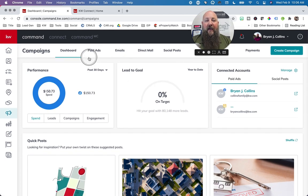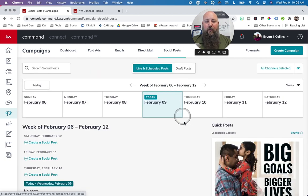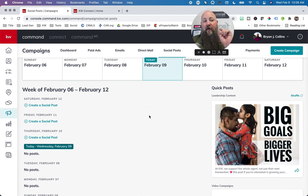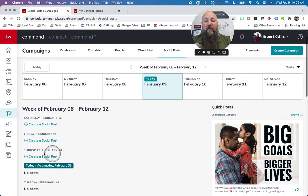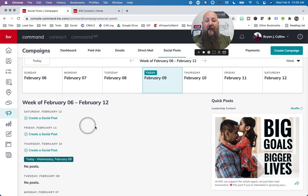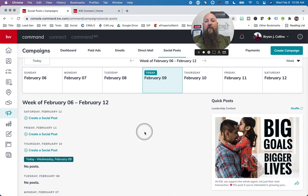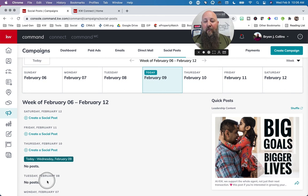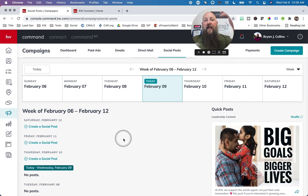Here are social posts — all of this stuff is available. When you integrate your Facebook and Instagram profiles, you can create social posts all the way up for the next week and Command will post those for you. So if you don't want to post every single day, sit down for an hour on Monday, create Monday through Sunday posts, and Command will actually post it for you. You look like you're posting every single day.